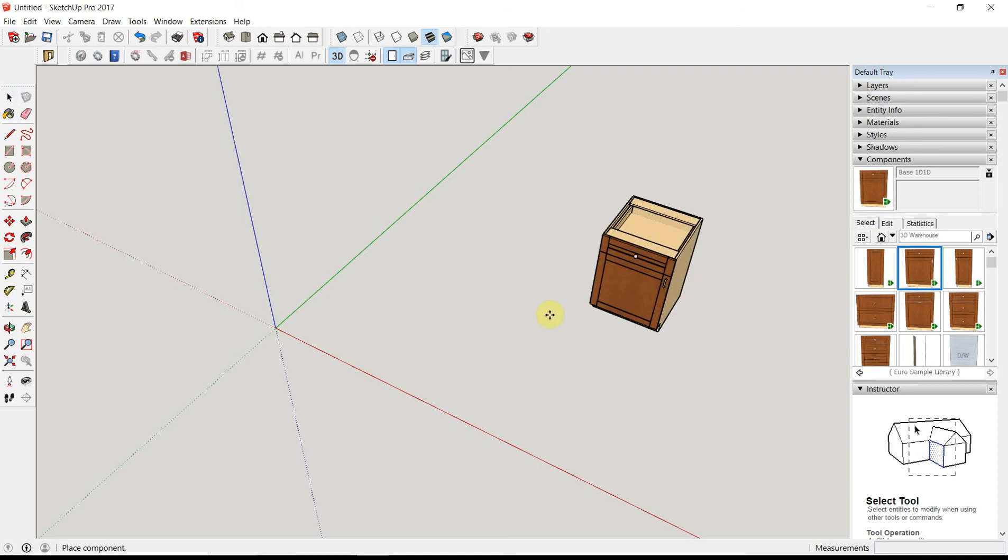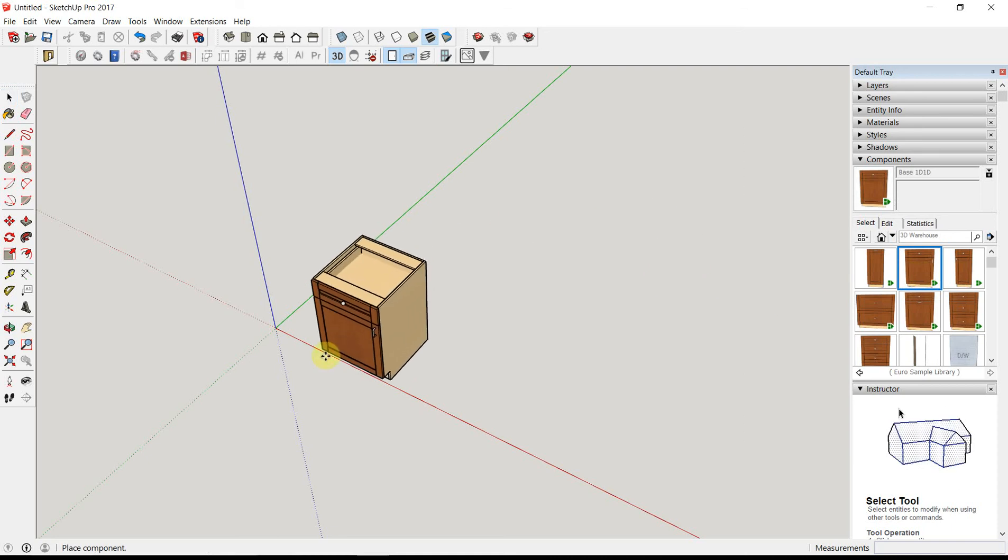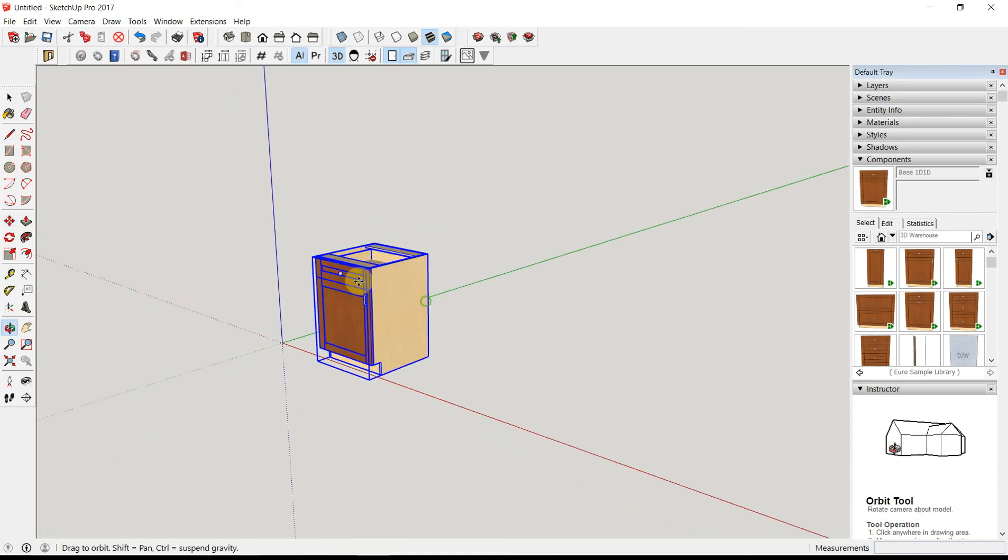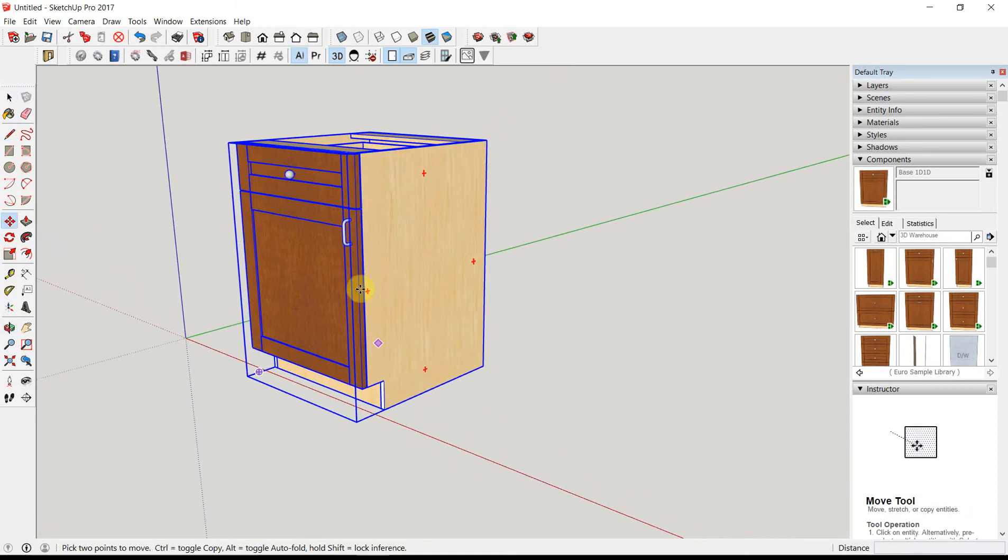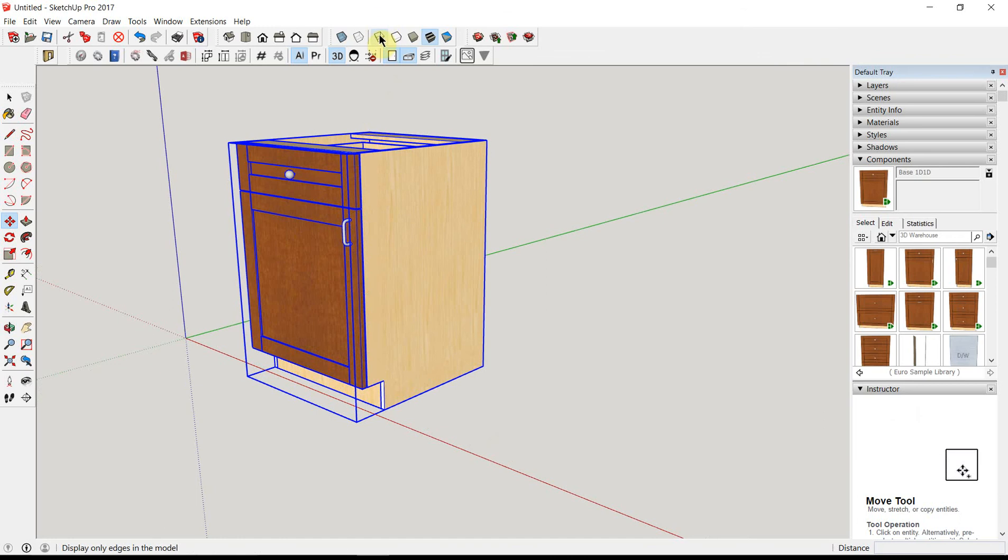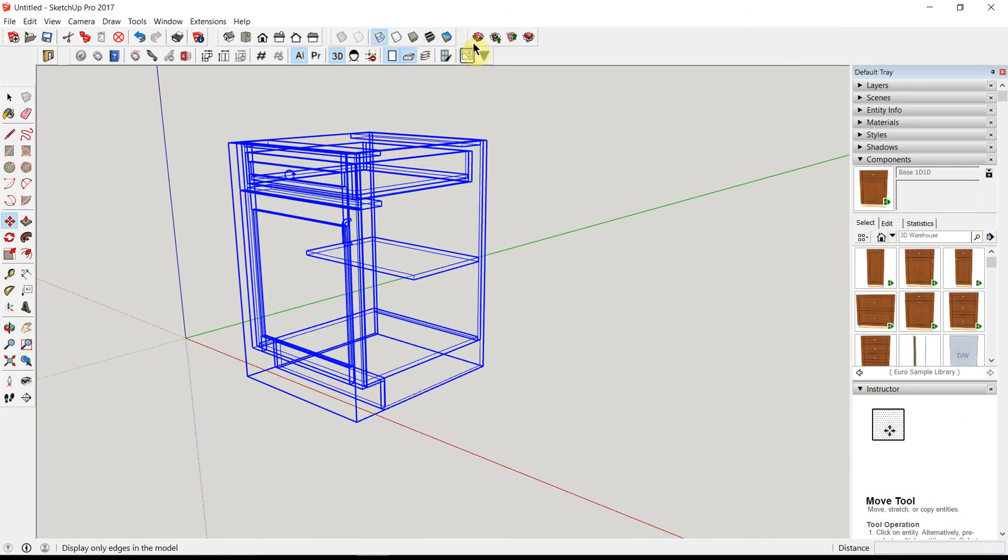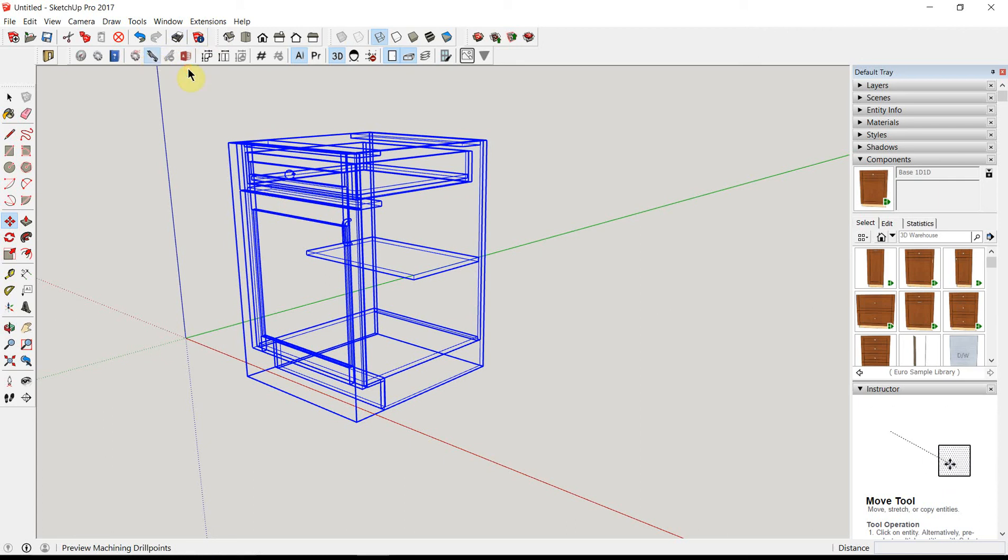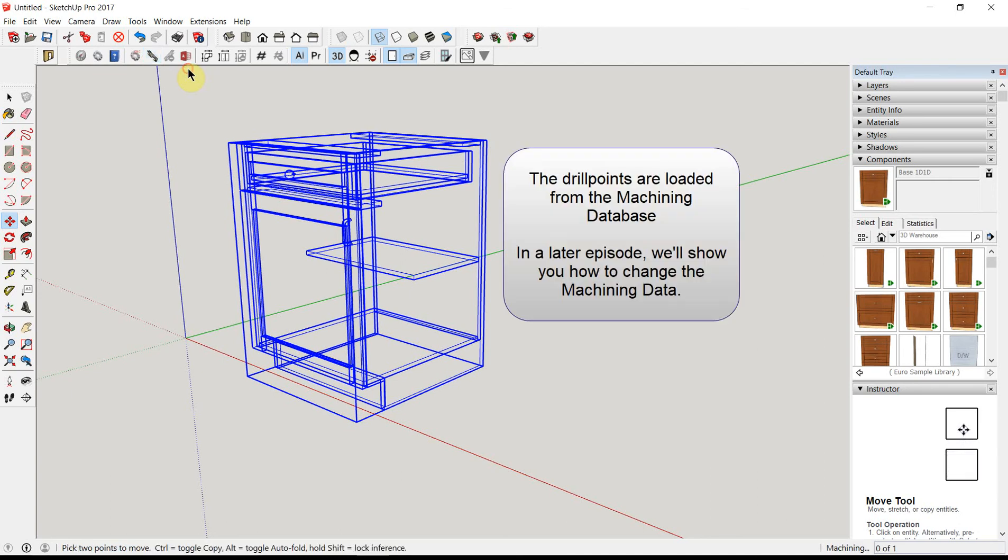Let's select a cabinet. We'll go into X-ray mode and click on the CabinetSense Preview Drilling. This will show you where all the machining drill points will be when you export to the CNC.